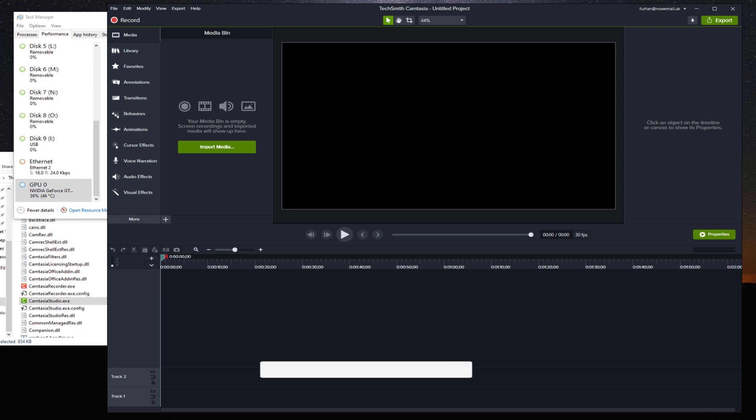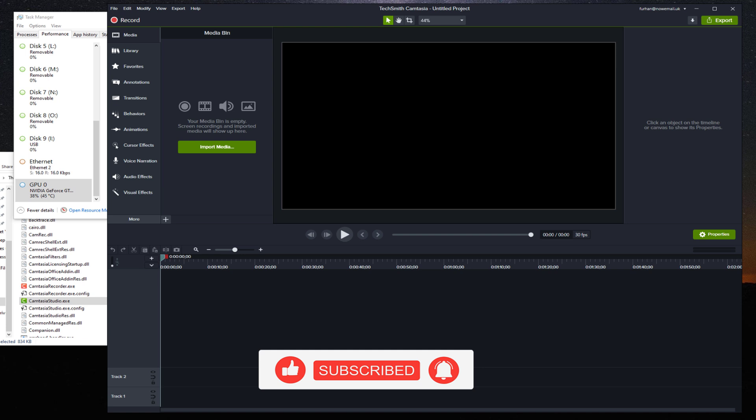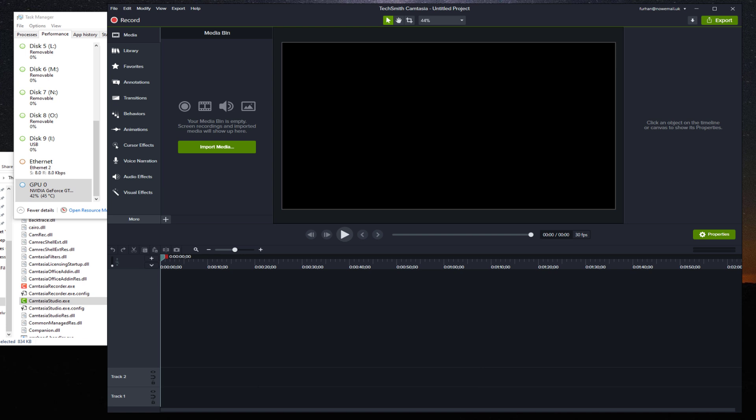This is a big annoyance with Camtasia, it doesn't use the GPU out of the box. I've been using Camtasia for about two years and I only found this out recently and it has drastically decreased my rendering time.